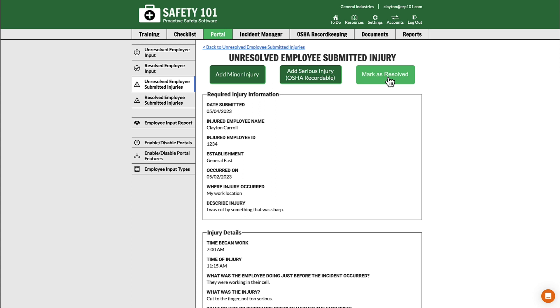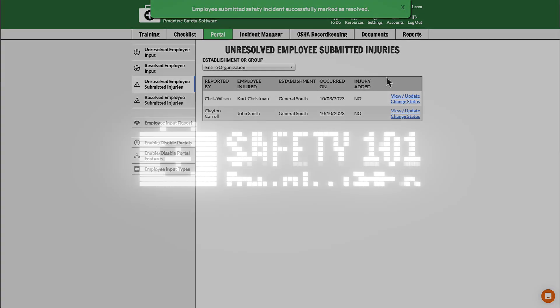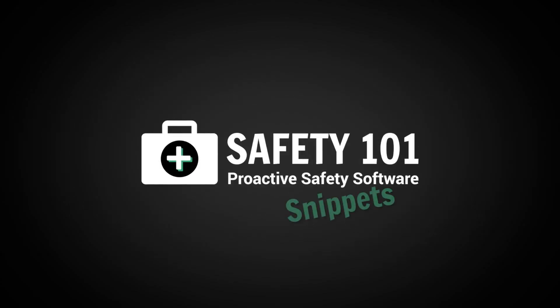Once you select this button, you have successfully resolved your unresolved employee submitted injury.